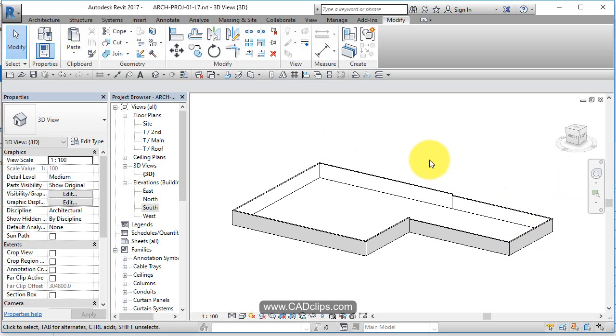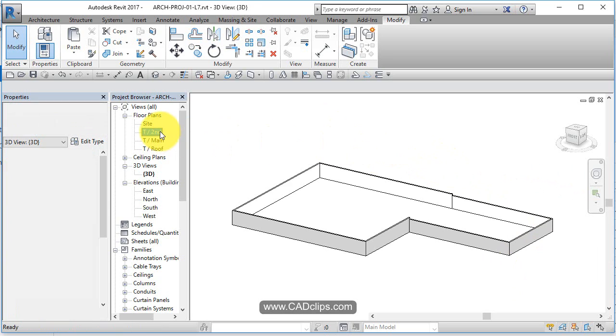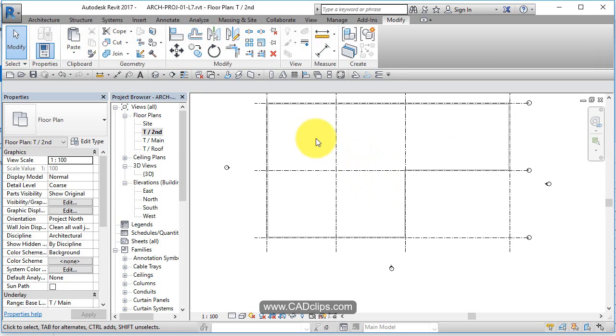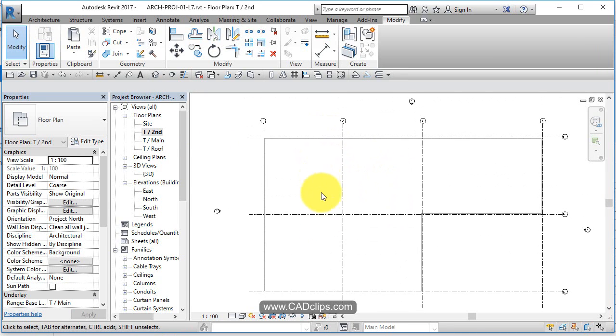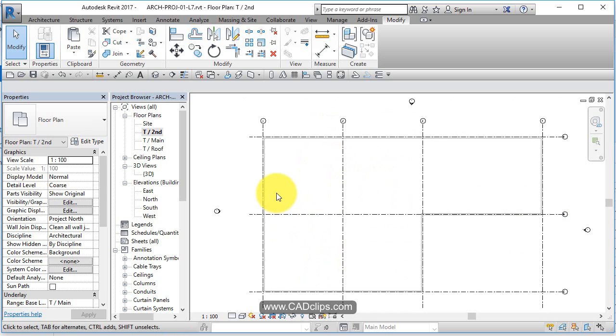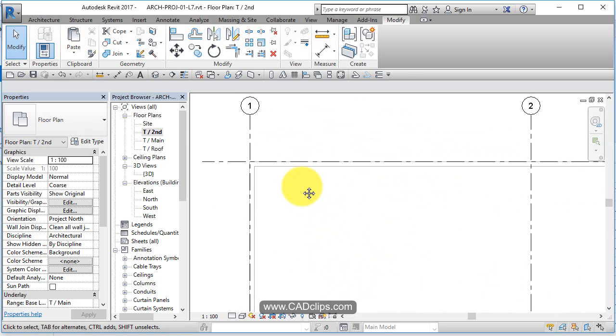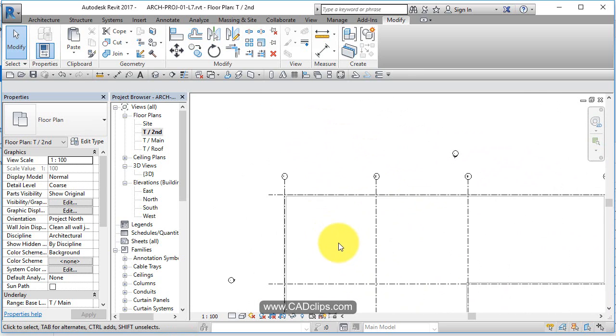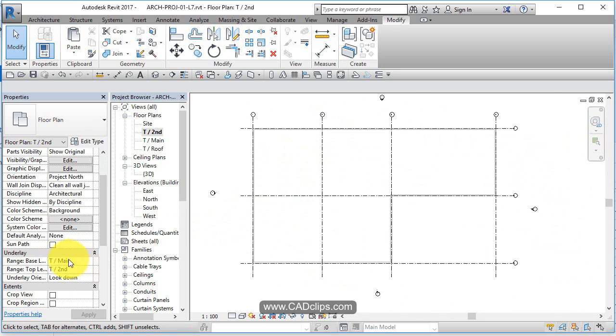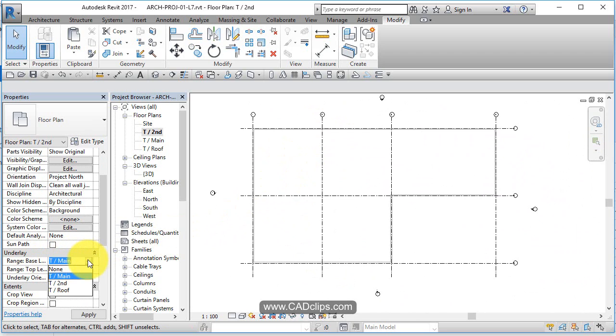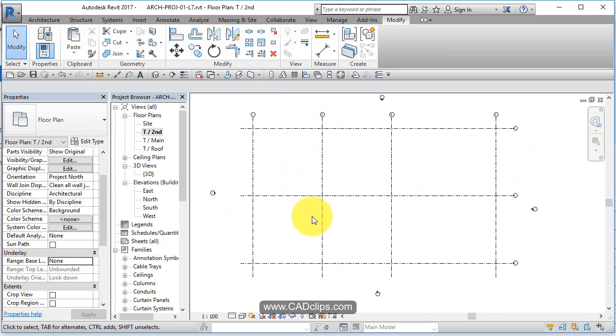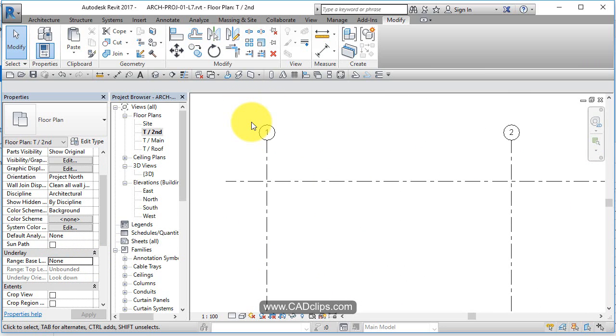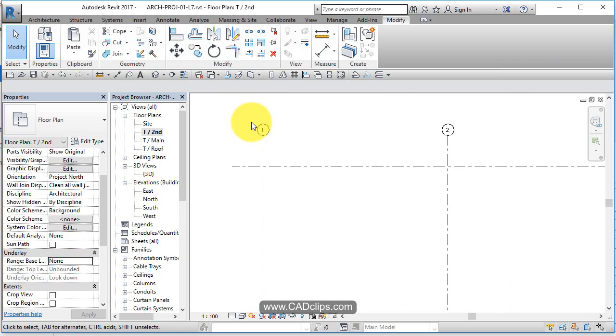Let's go to top of second. You can see the walls below. Now by default you shouldn't really be able to see them because they're not in our view range. However, you'll notice there's an underlay in here by default called main. If you turn that off, you won't see that.